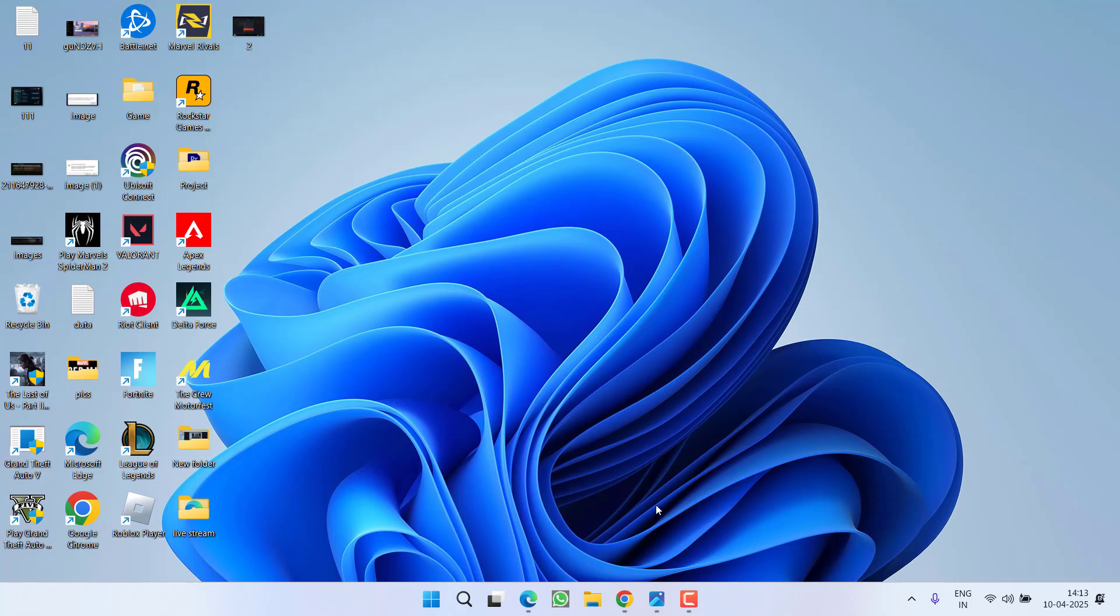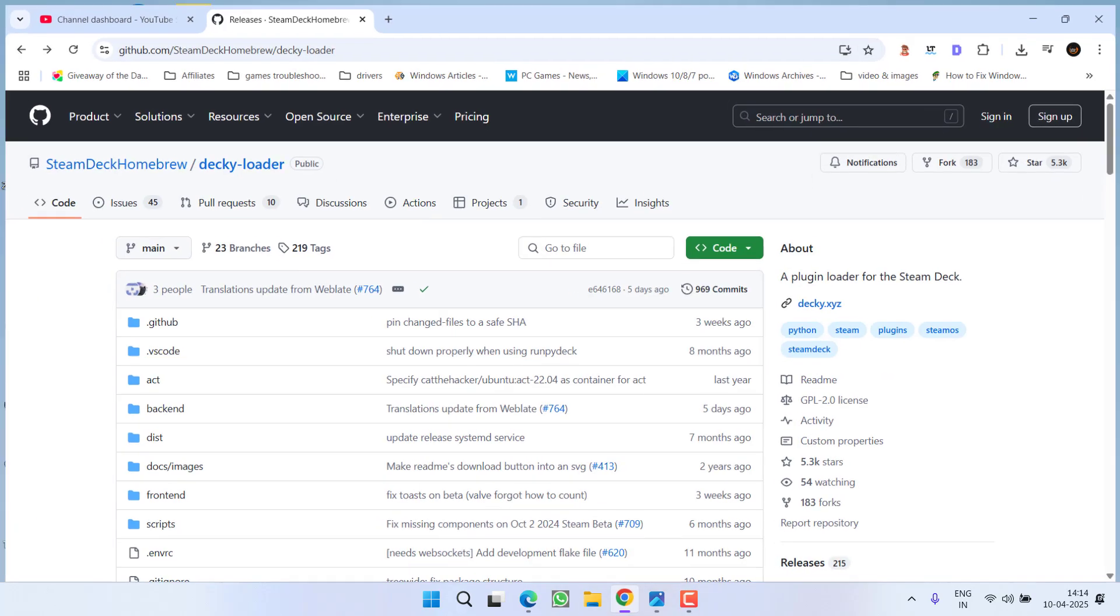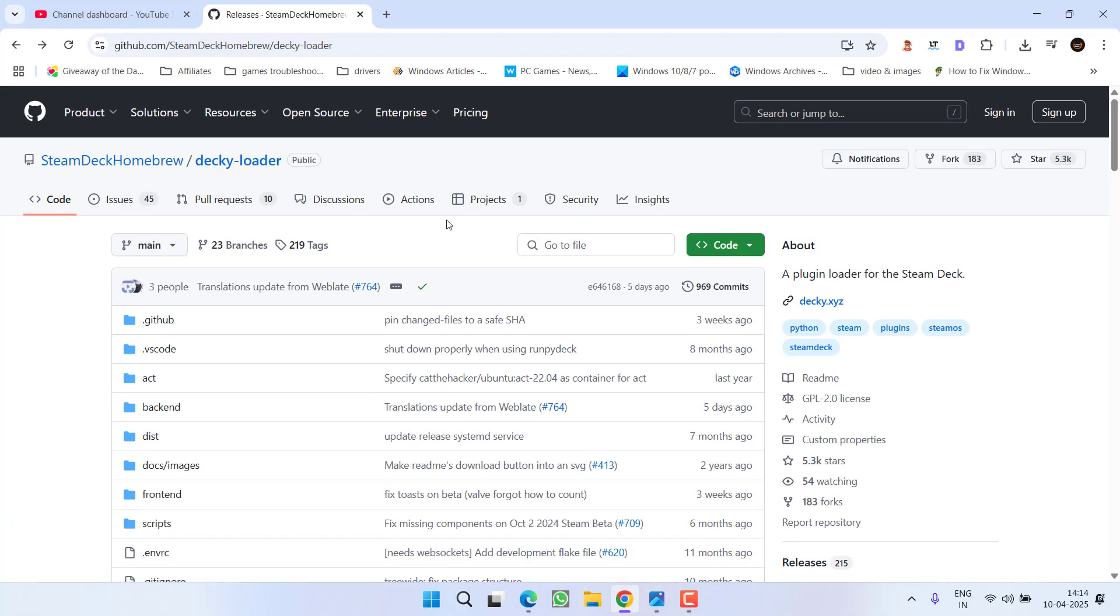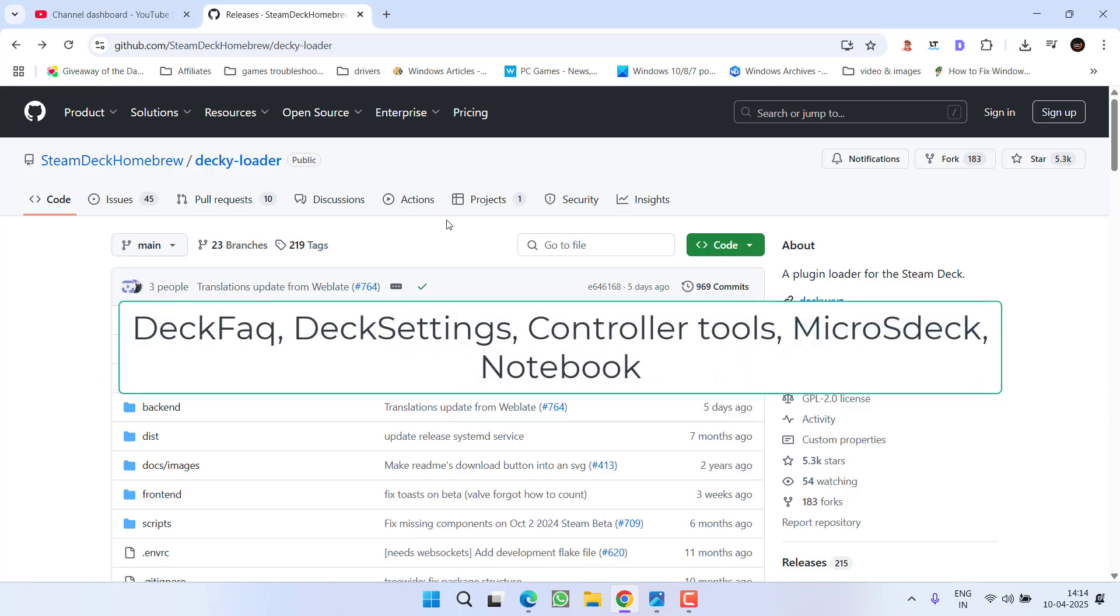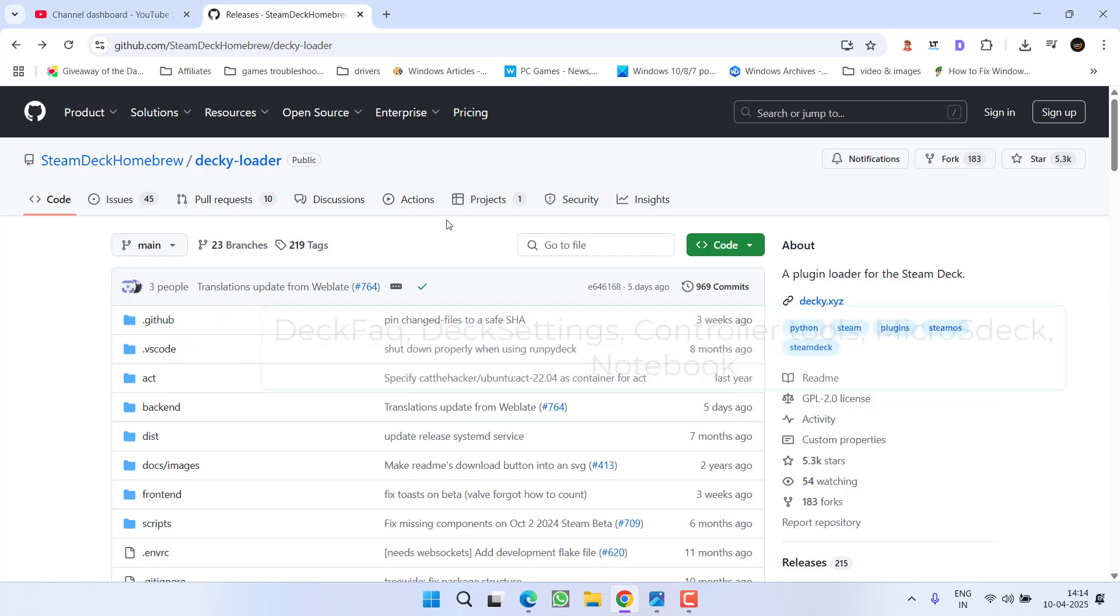And if nothing works, the only reason why you are getting the error something went wrong while displaying the content is because of the Decky Loader plugin. Either uninstall these plugins like Deck FAQ, Deck Settings, Controller Tools, MicroSD Deck, Notebook, or I recommend to completely uninstall the Decky Loader plugin.